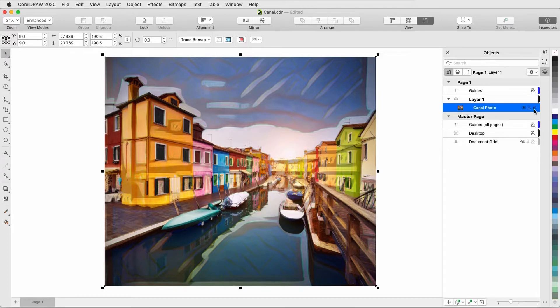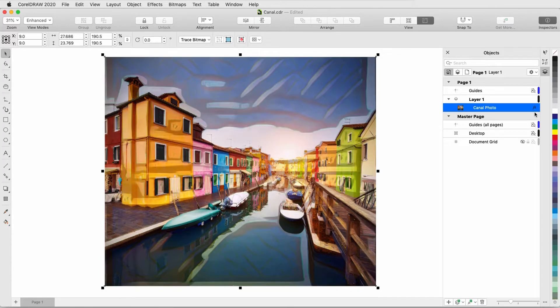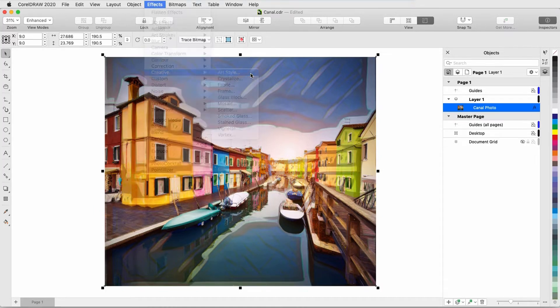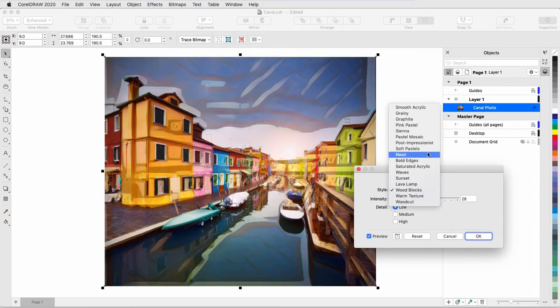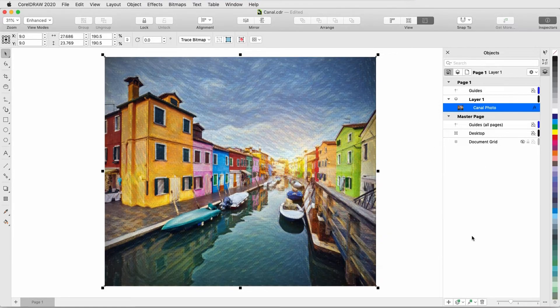When I return to the Art Styles menu and choose a different effect, such as Post Impressionist, I'm replacing the Wood Blocks style, not adding a new effect on top of the previous one.